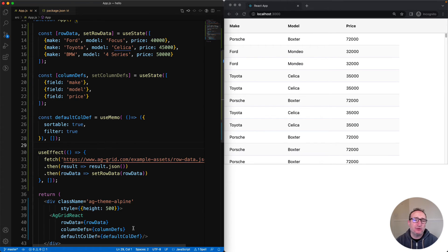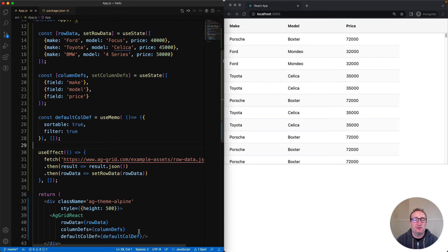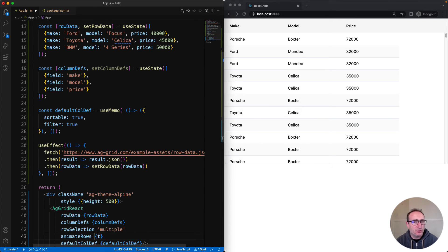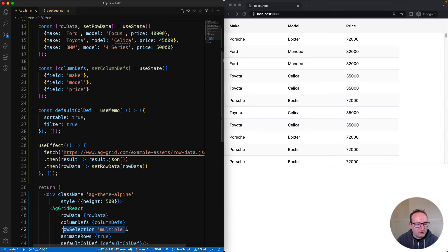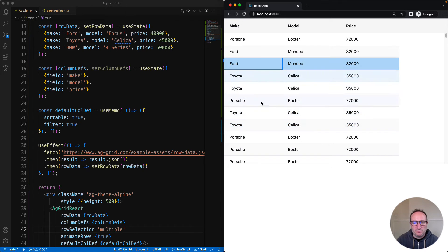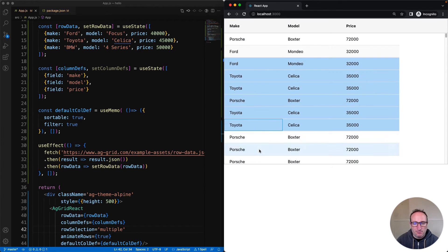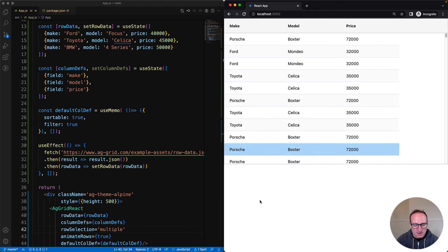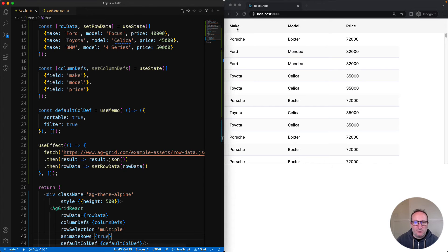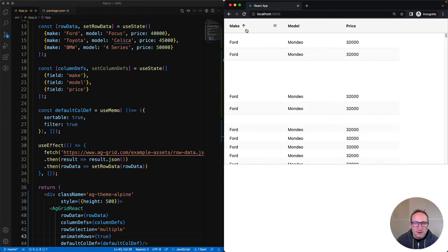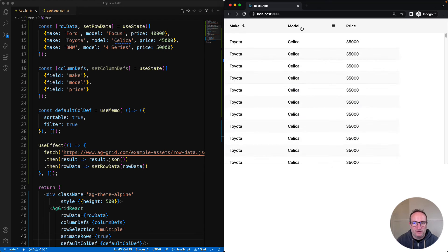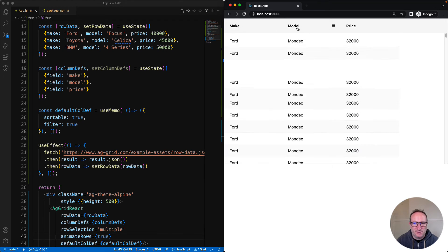So that was a quick intro into column definitions. I want to move on now to properties on the grid component itself. There's lots of stuff you can configure here also. I'm going to look at two properties: row selection and animate rows. So row selection here allows us to select rows when I click, or hold down shift, and I'll select a bunch of rows. And then the other property here, animate rows - that one is when rows are moving, they will smoothly scroll into new positions, which is really, really nice.